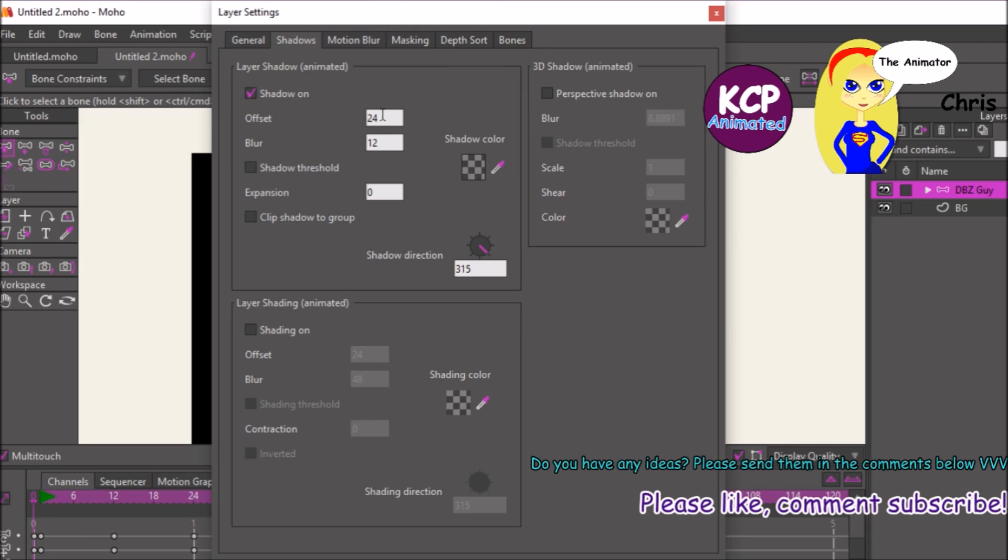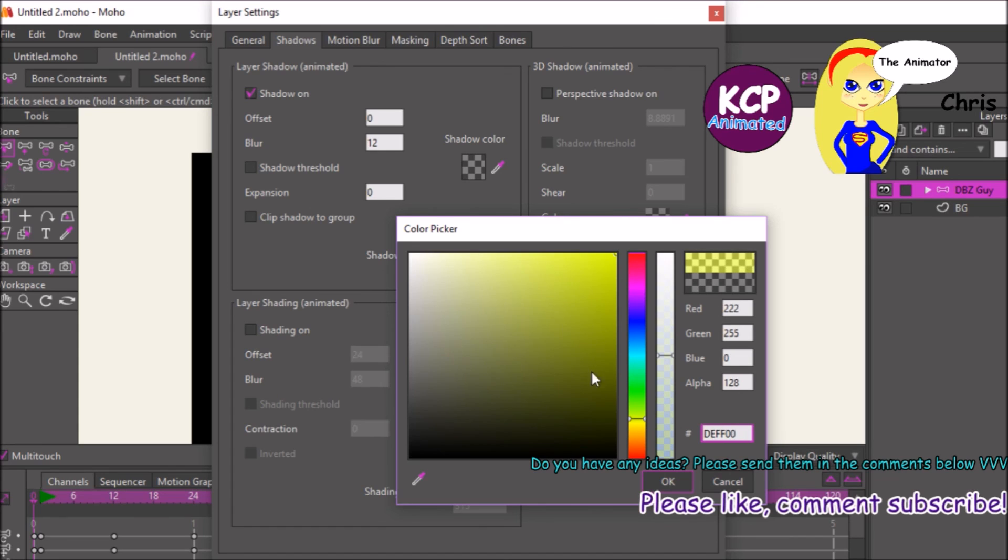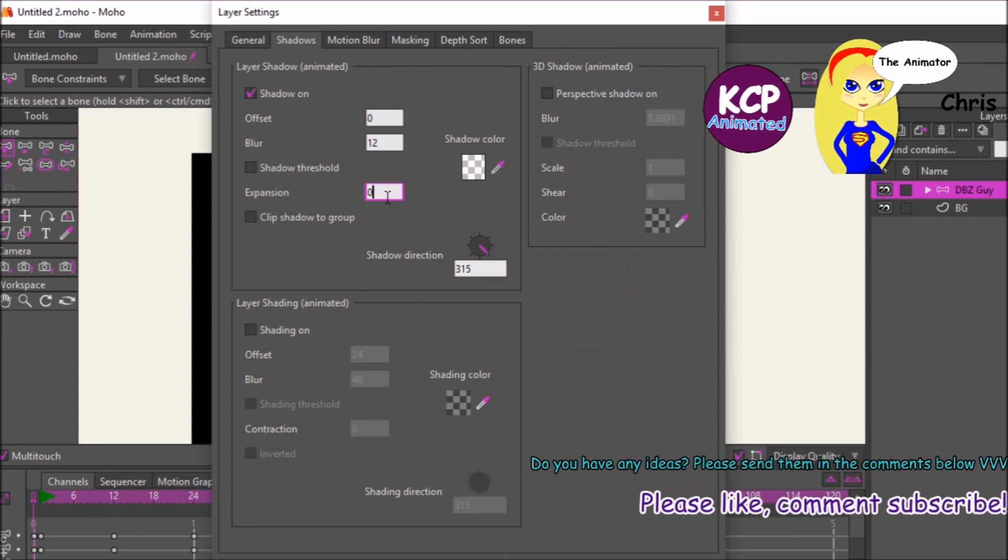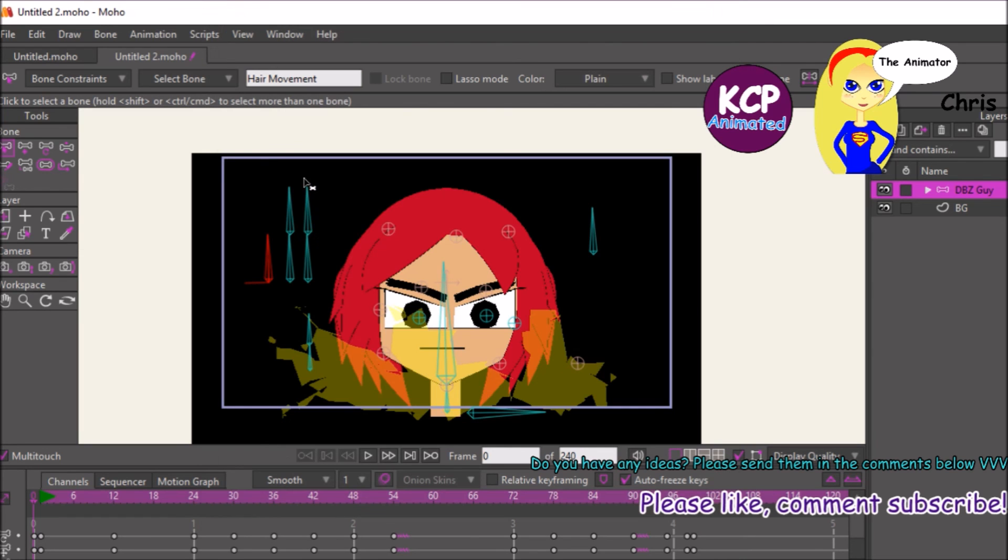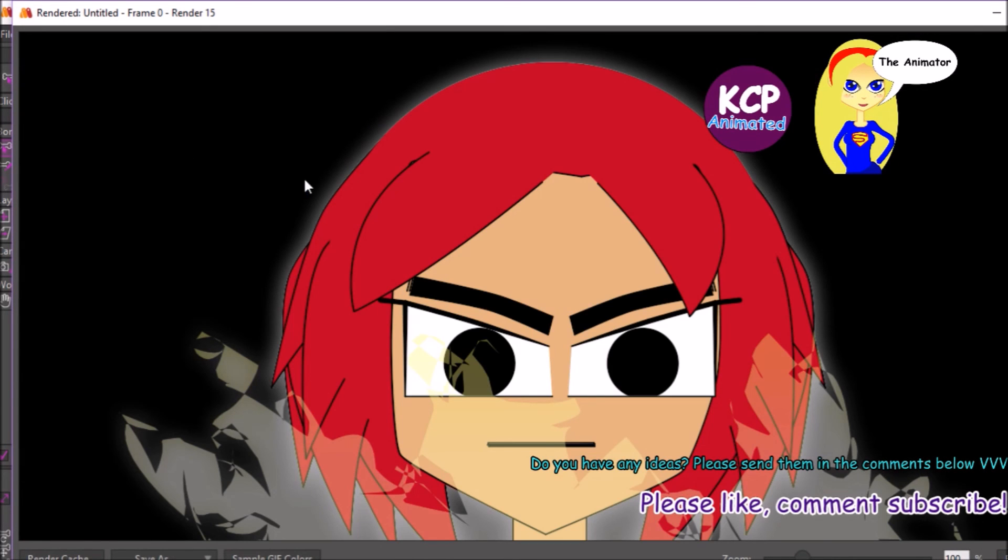And right now I'm adding a shadow effect. You can use it for object glow effect behind the character. Just set the offset to zero, then set the shadow to white, then the extension to three.